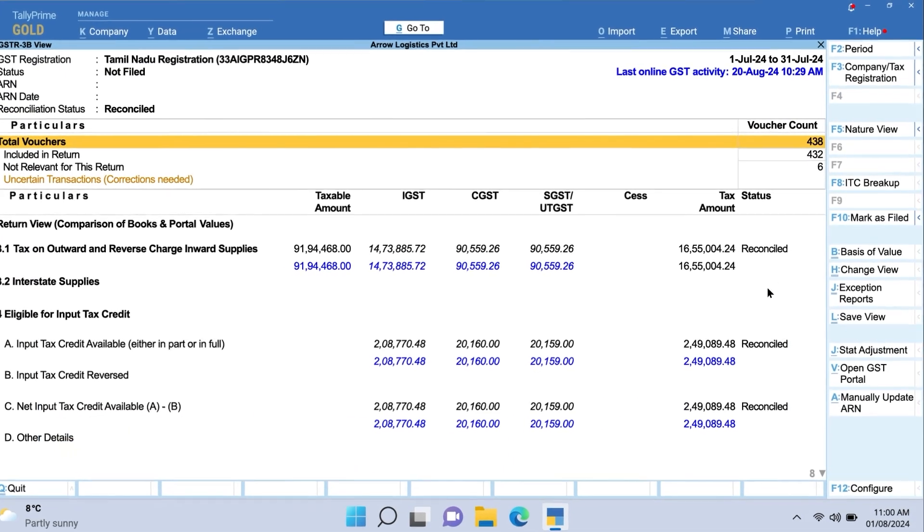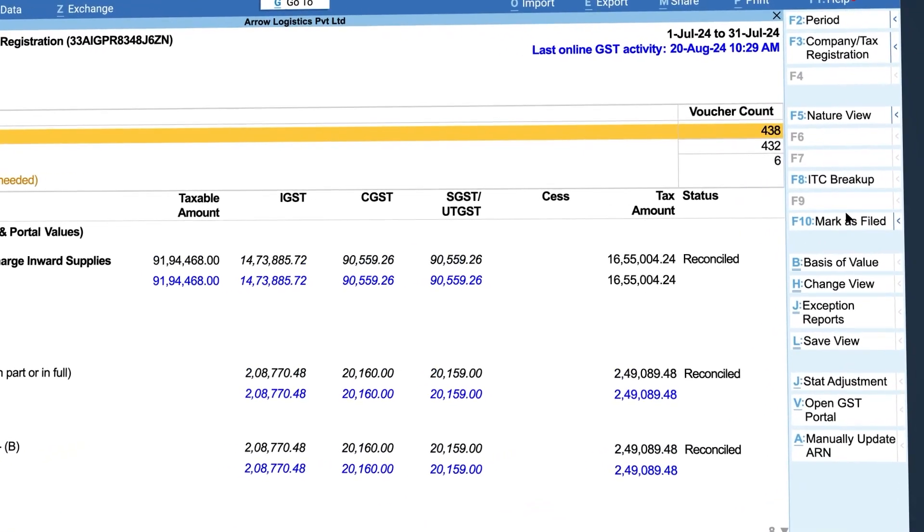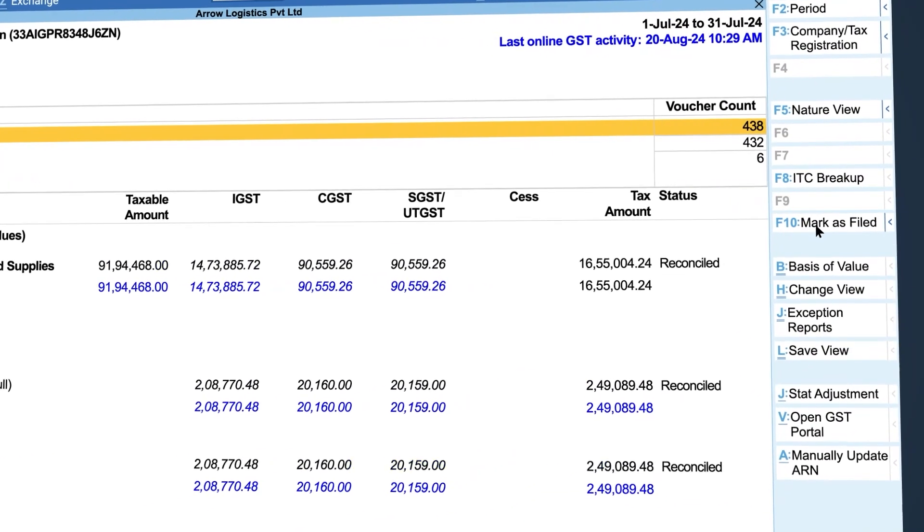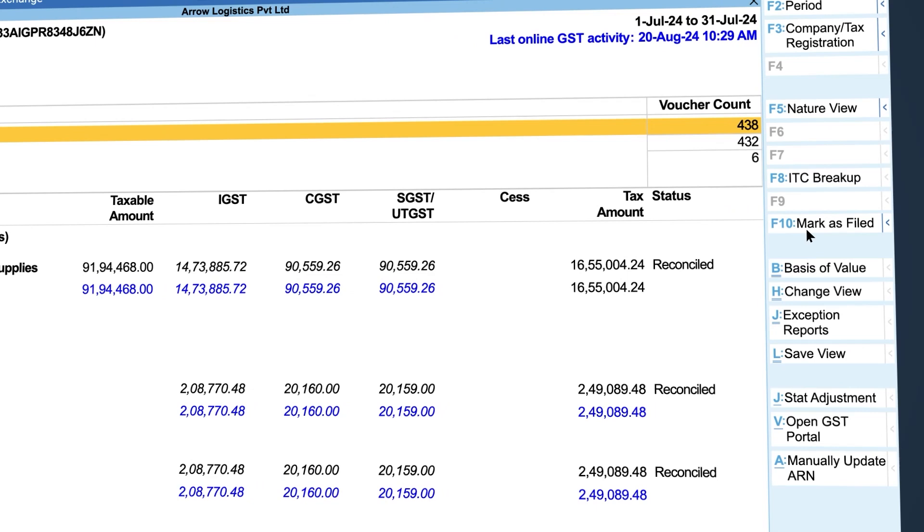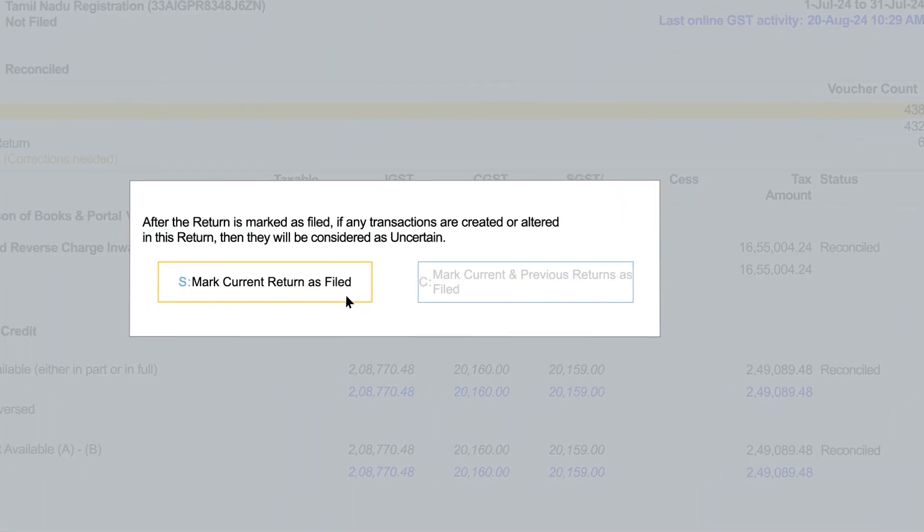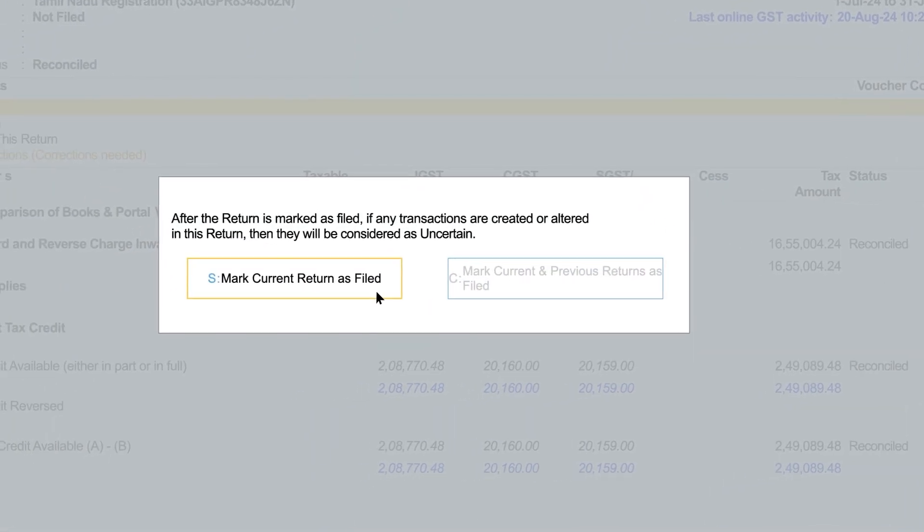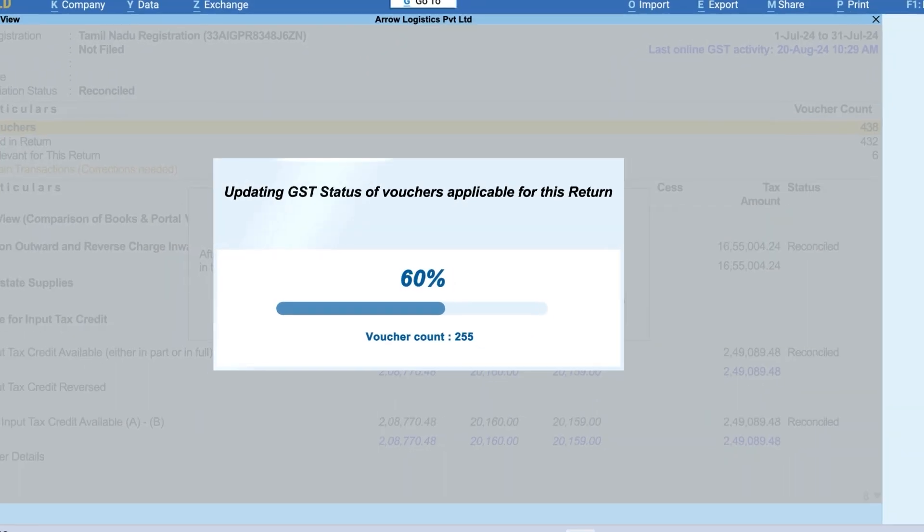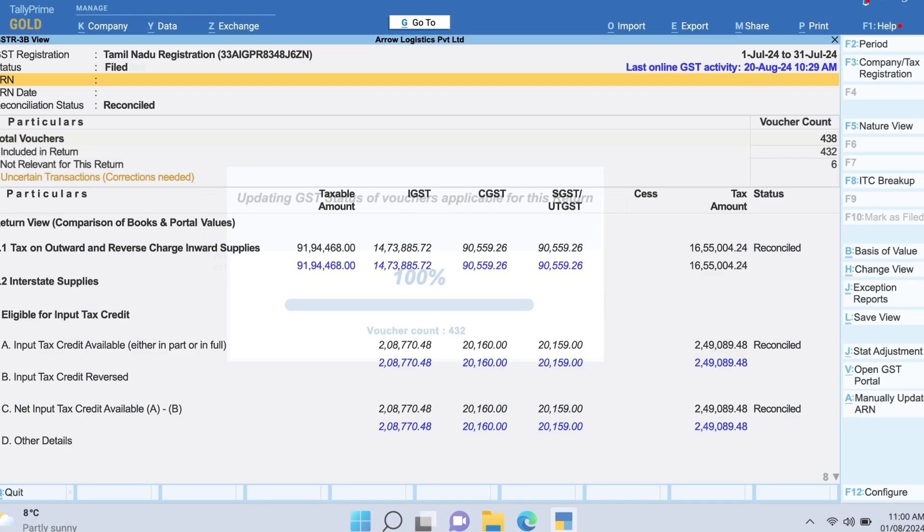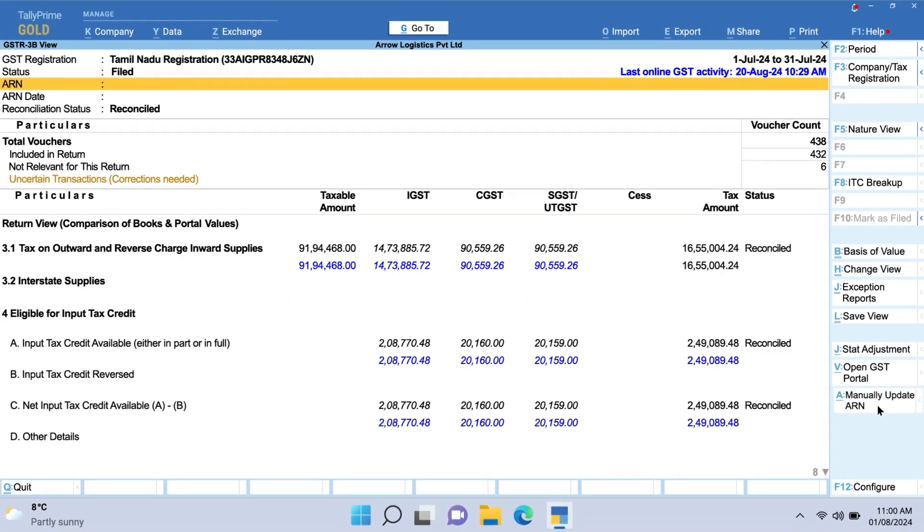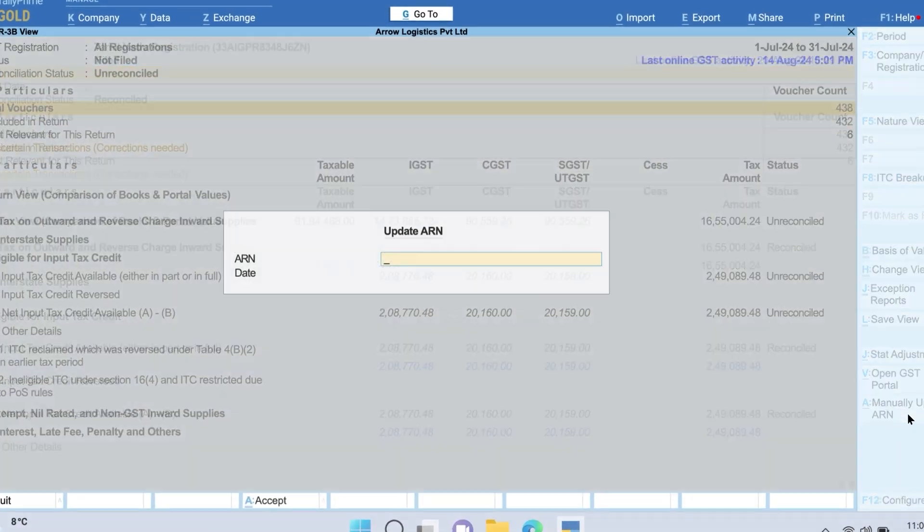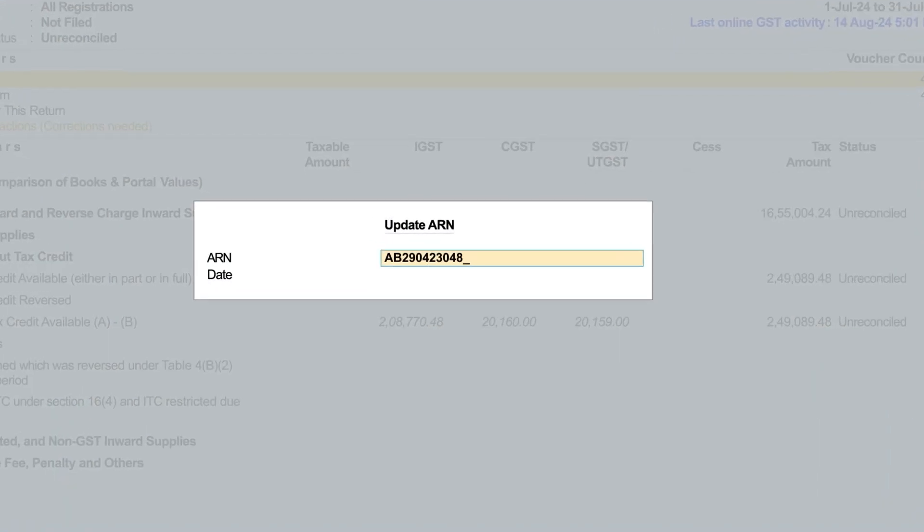Once GSTR-3B is uploaded and tax payment is completed and the 3B return is filed on the portal, mark the return as filed in Tally Prime and update the ARN number and date.